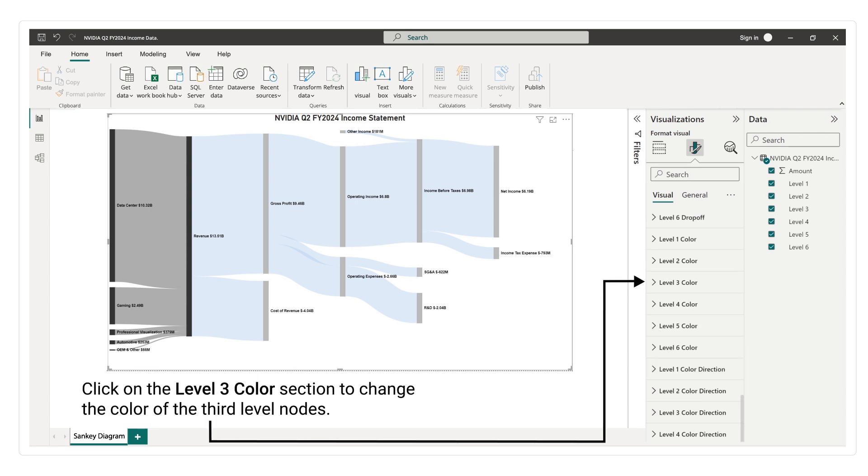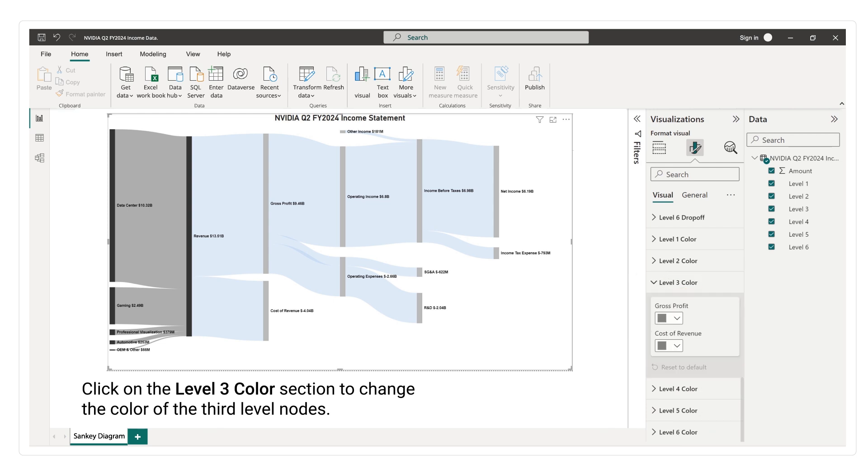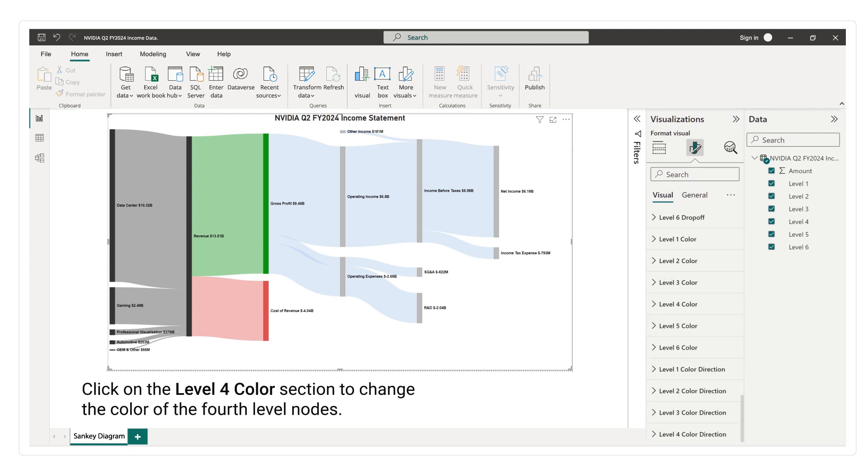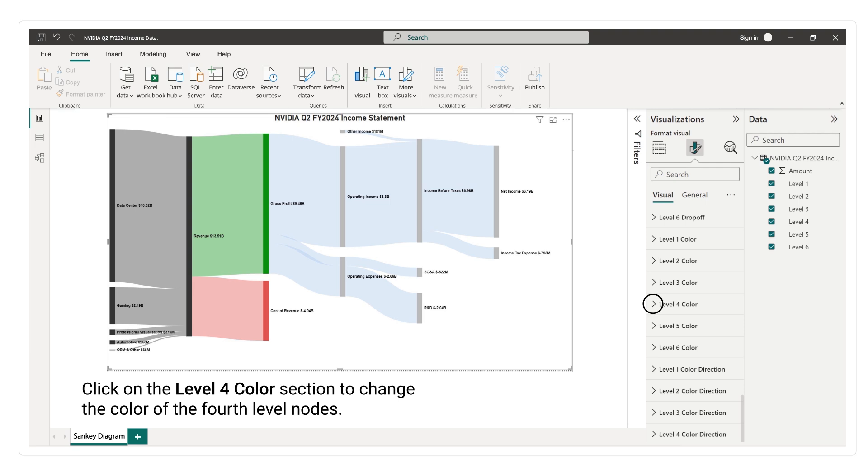Click on the level 3 color section to change the color of the third level nodes. Click on the level 4 color section to change the color of the fourth level nodes.